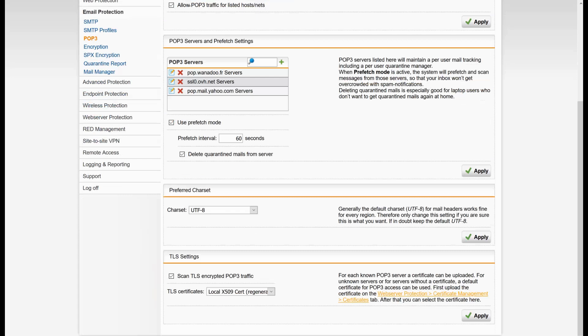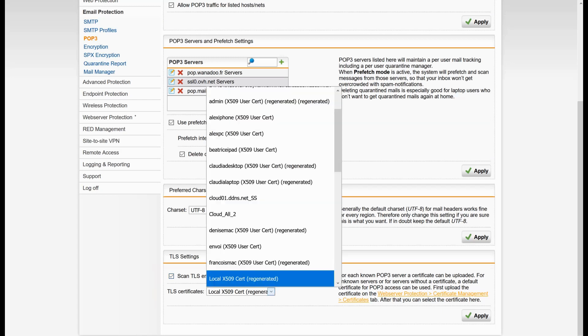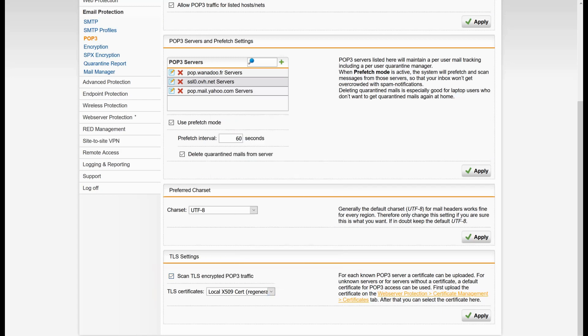The last thing is the TLS encrypted POP3 traffic. This is the certificate that is going to be presented to the NAS and it is going to be able to decrypt the traffic.